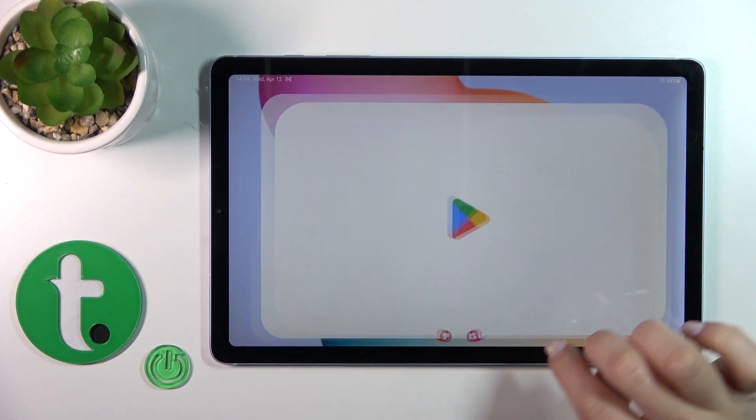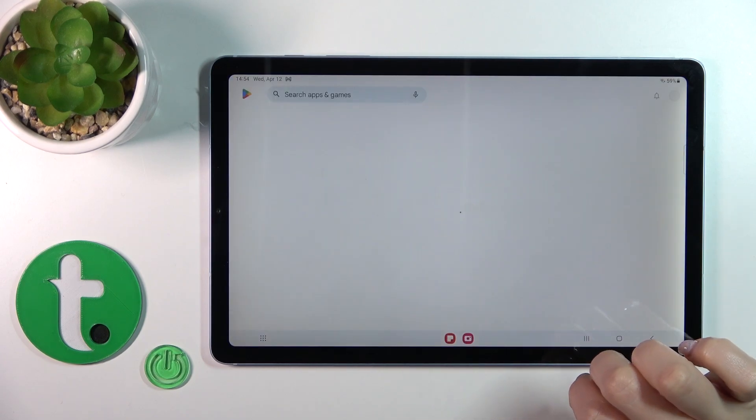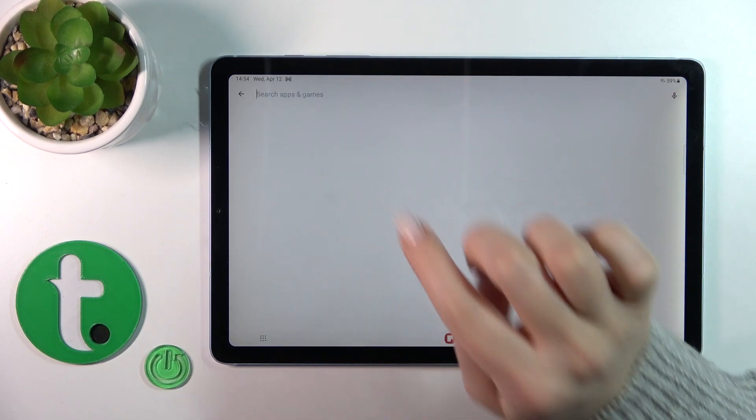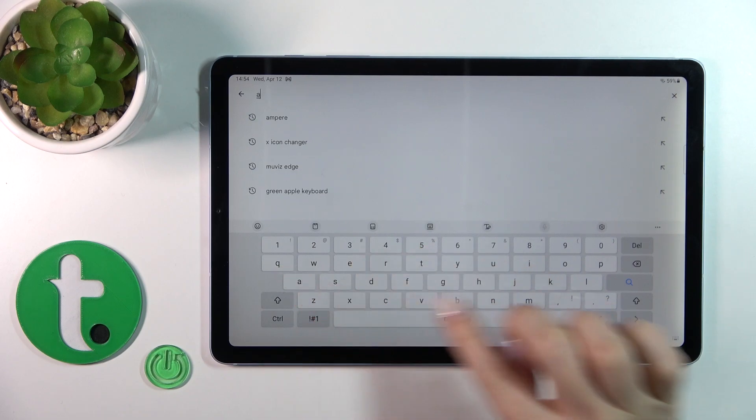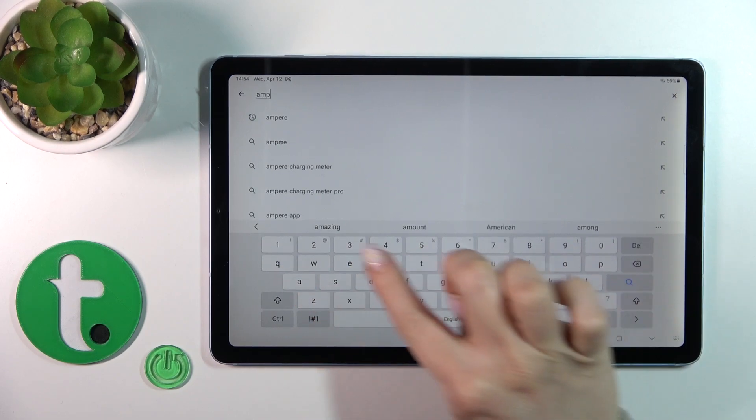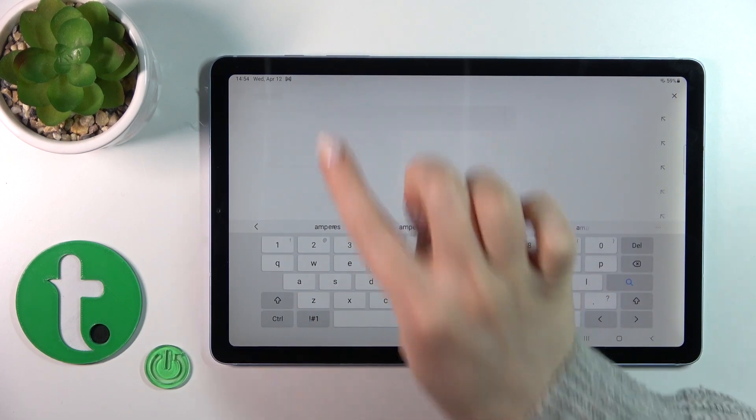So first let's open the Play Store application, and in the search we'll enter Ampere.